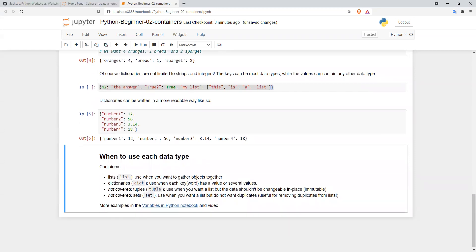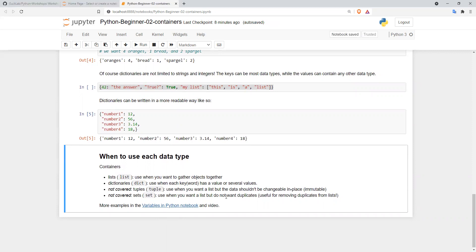More examples of lists and dictionaries can be found in the Variables in Python notebook on the Gukla repository. In this playlist, there's also a video on these variables that shows you how to index and slice lists, dictionaries, and other data types.